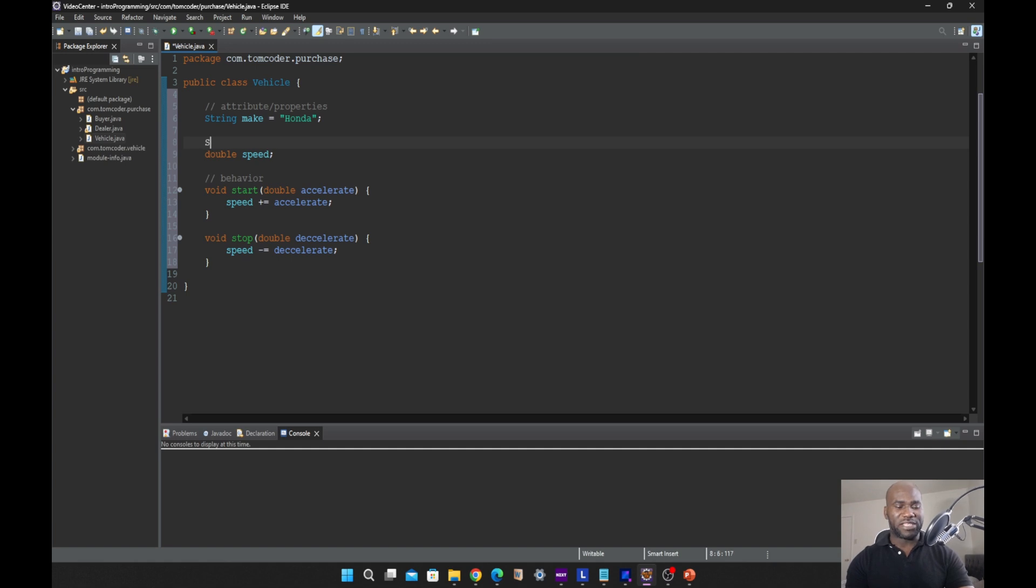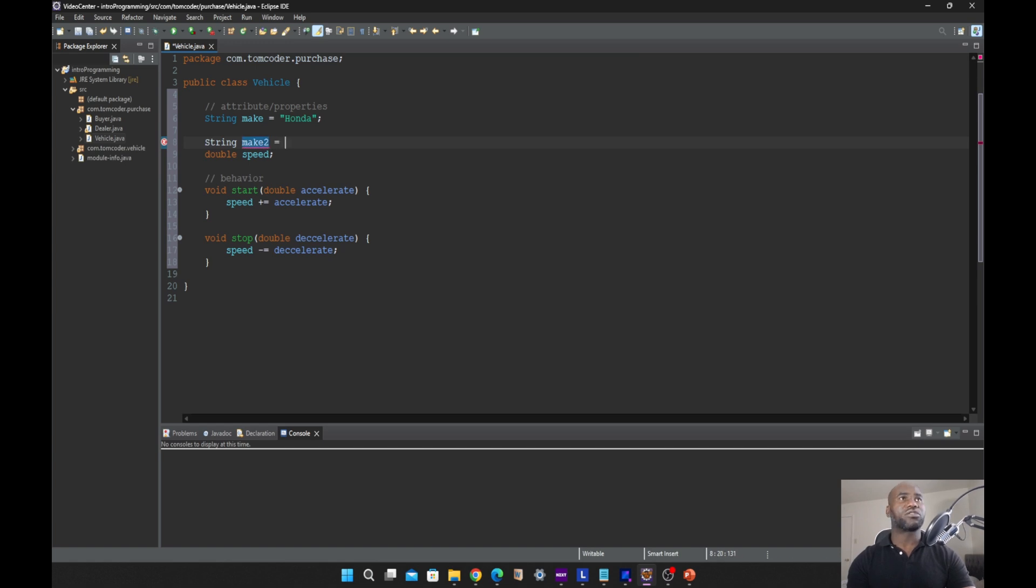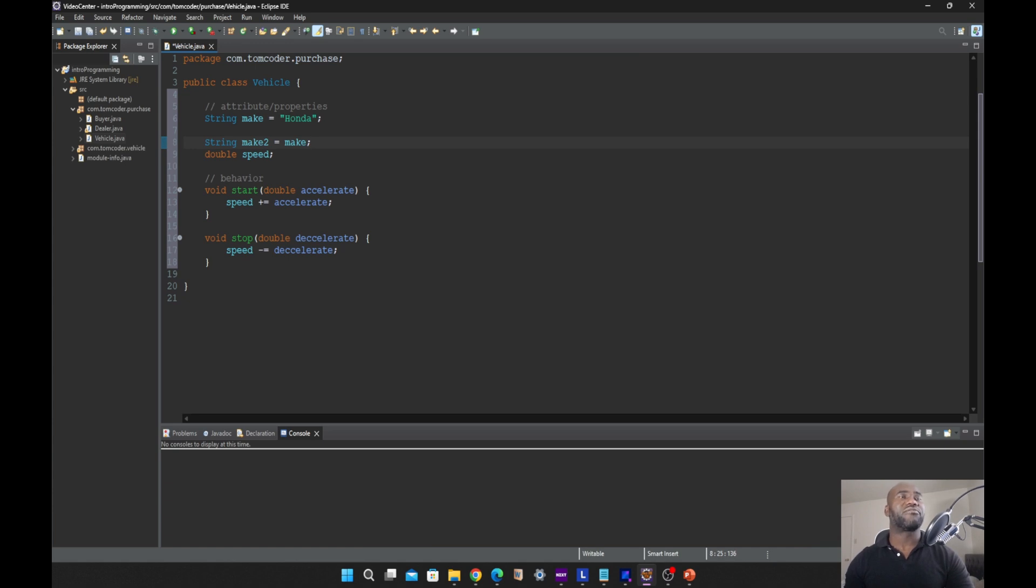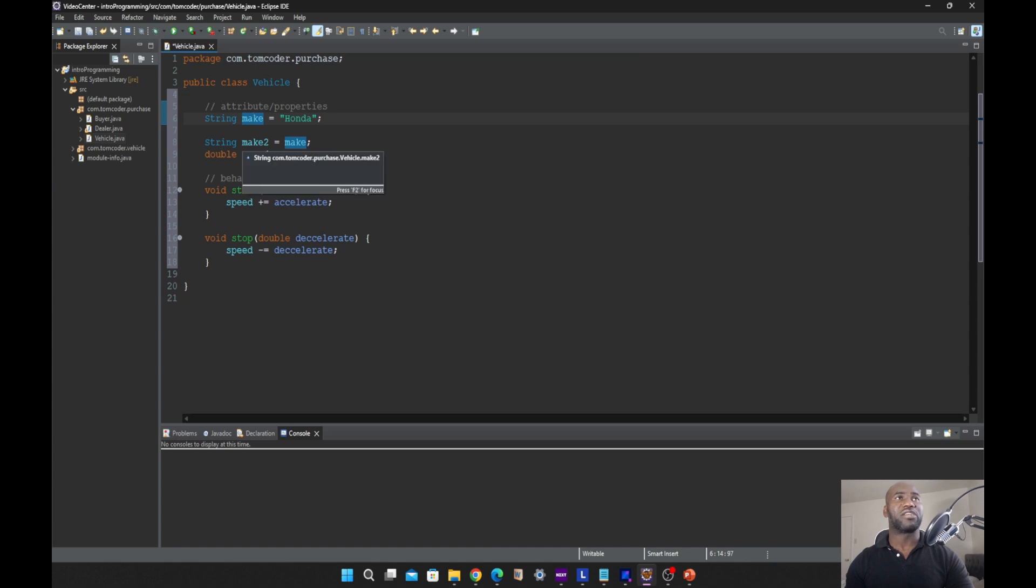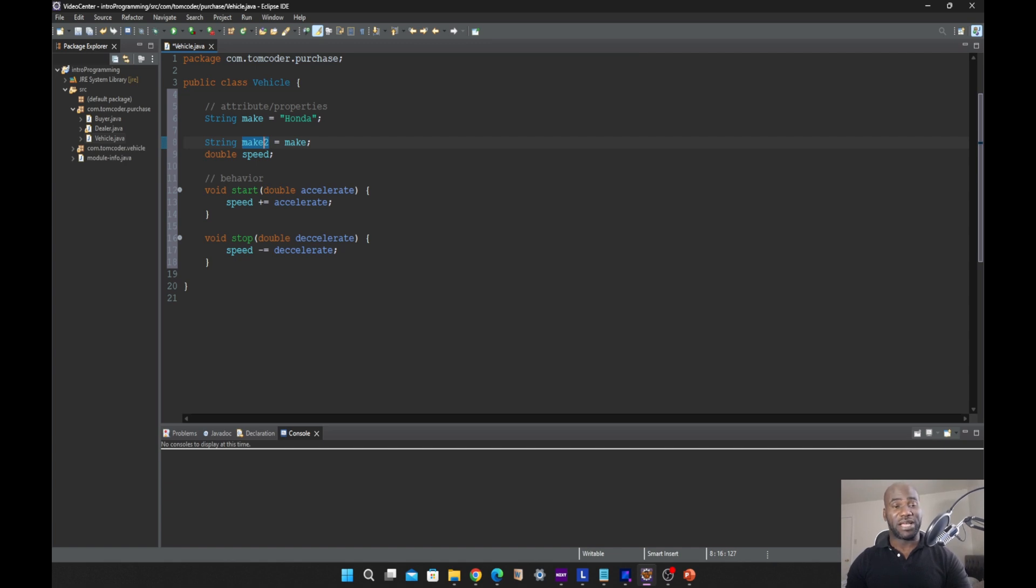If I say string make two equals make, what I simply did is retrieve the Honda data in the variable make and assign it to make two. Make two is having the same data name, which is Honda, as make.